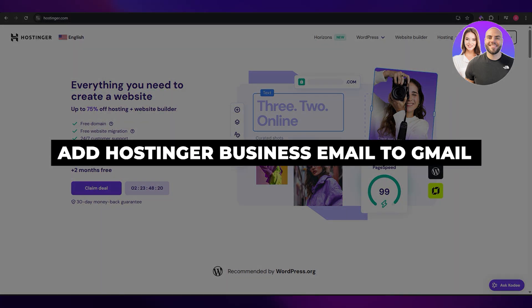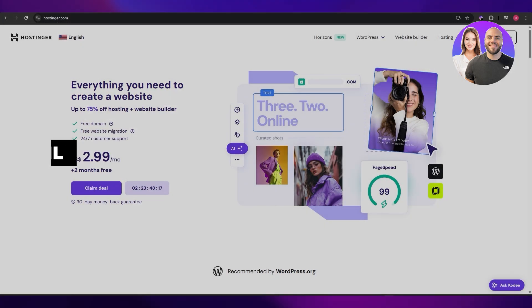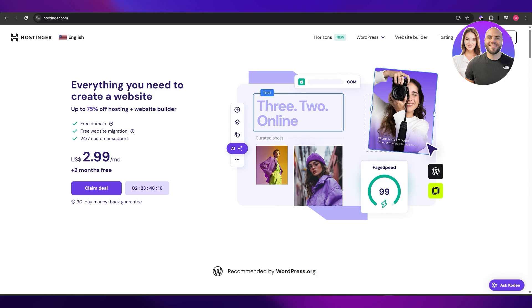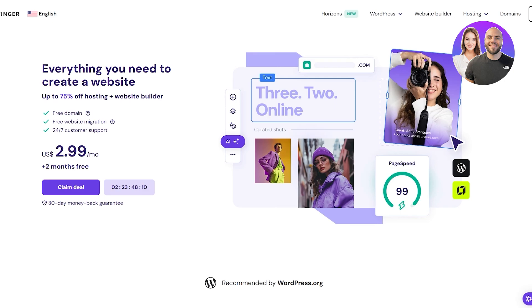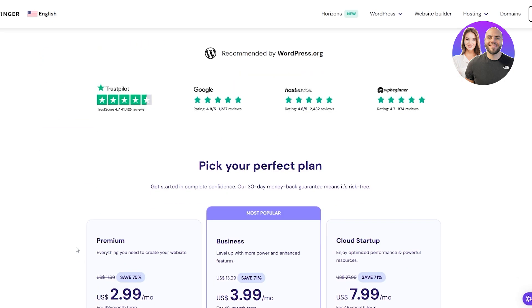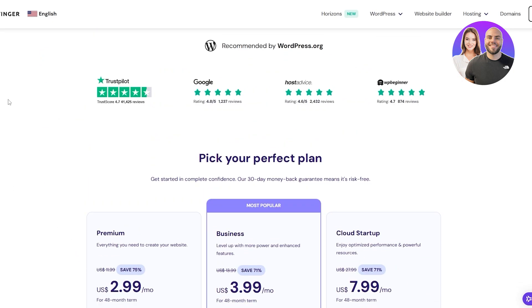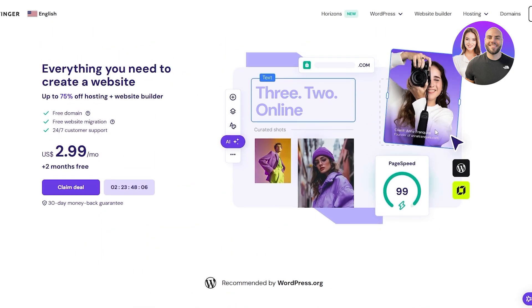In this video, I'm going to show you how to get a business email from Hostinger and how to add it to your Gmail account. Let's get into it — I'm on Hostinger.com now.